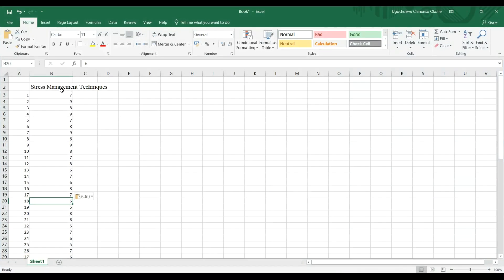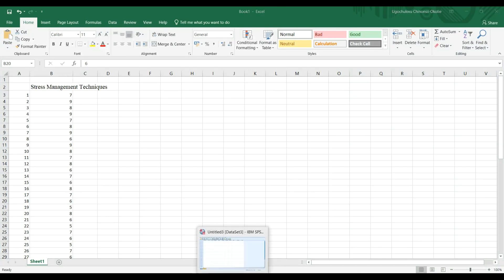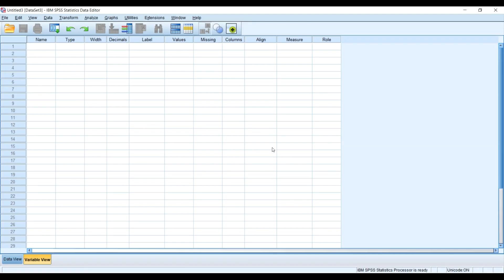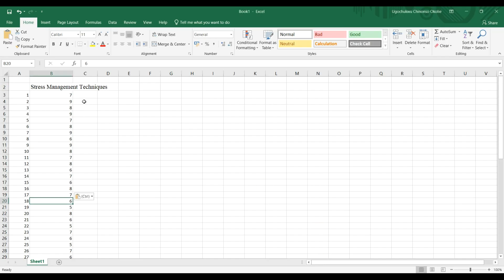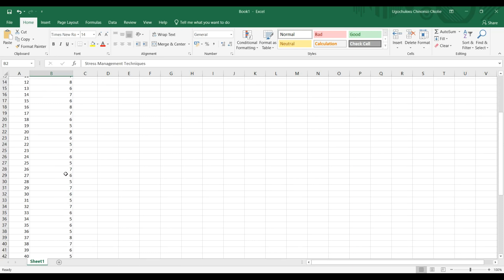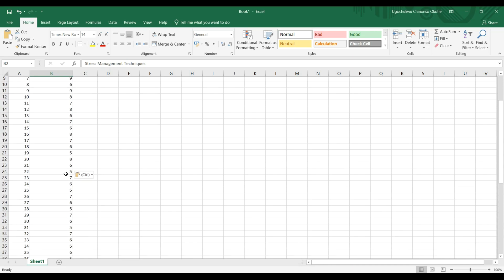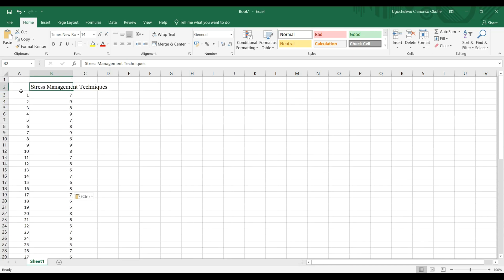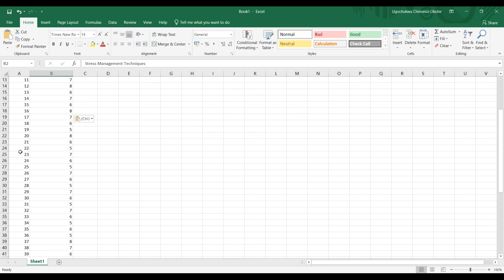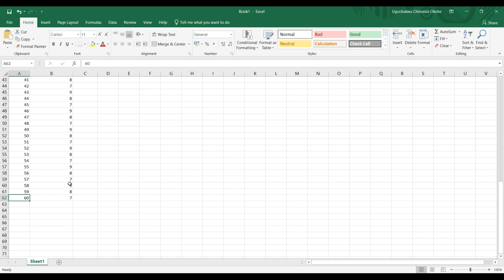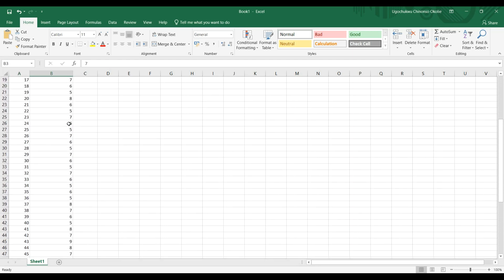I have my dataset already in Excel. I could go to File and import the data into SPSS, but I want to take it gradually so you'll be able to understand the processes. These are the scores for the stress management techniques, and these are the IDs of participants — participant number one to 60. These are the scores after measuring them.